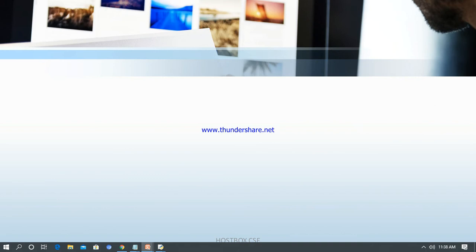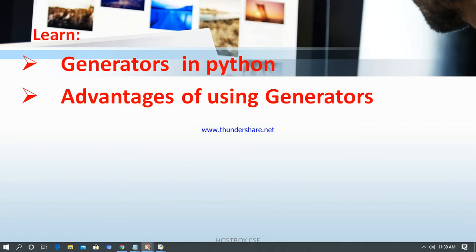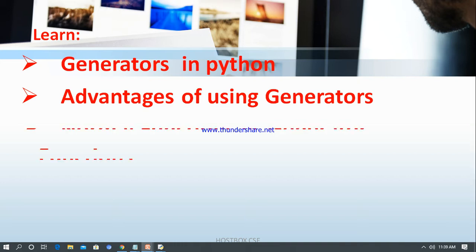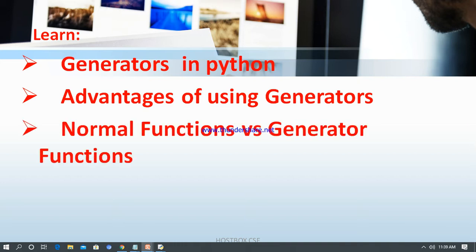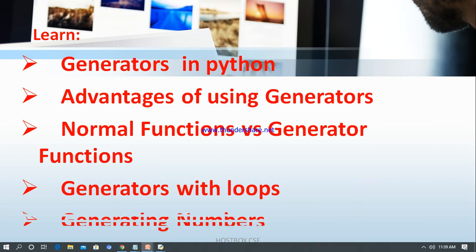This session is definitely helpful to learn the following topics: what are generators in Python, some of the advantages of using Python generators, what are the differences between normal functions and generator functions, generators with loops, and generators with numbers.